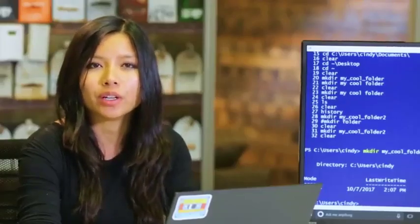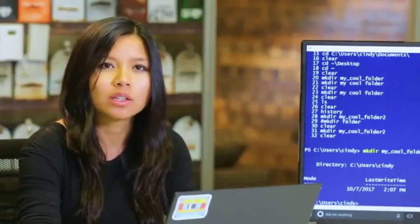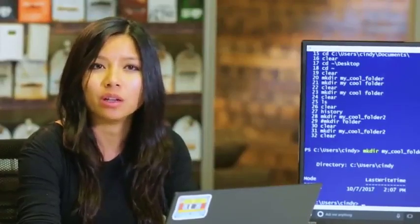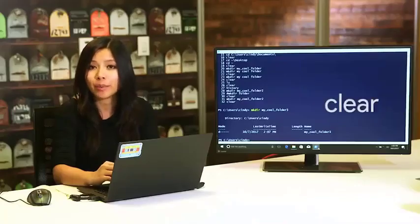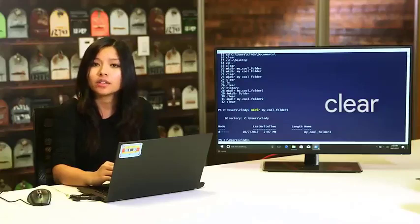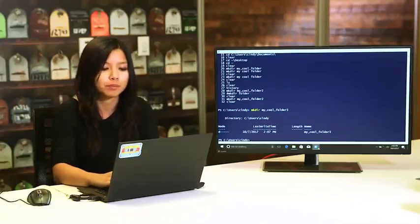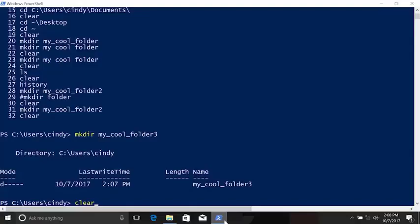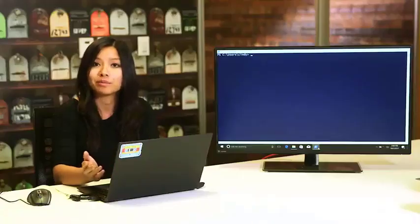Our shell is looking a little cluttered and it's hard to see where we are, so let's clean it up. We can do that with the clear command. This doesn't wipe your history — it just clears the output on your screen.